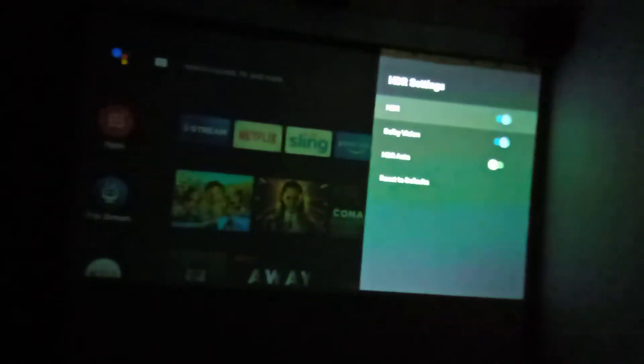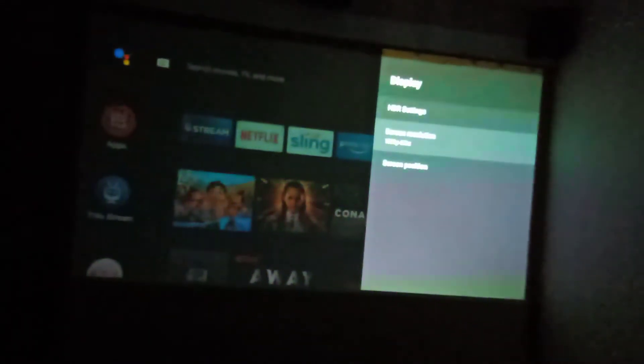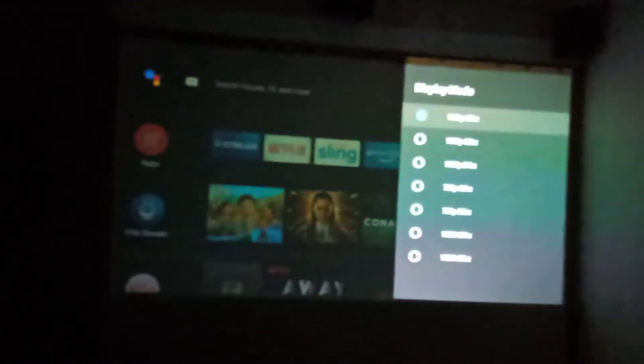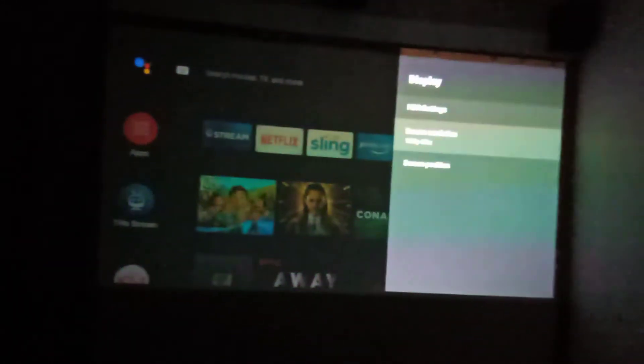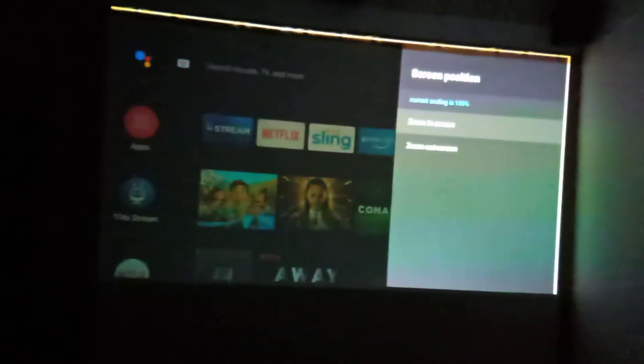Now it's about Display. For HDR settings, I have set my HDR to on and Dolby Vision to on. You can set HDR settings to auto as well. For screen resolution, since I am using a projector which is not 4K — it's only HD — I have selected 1080p by default. For screen position, you can either zoom in or zoom out.